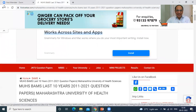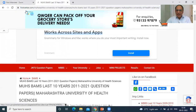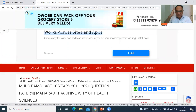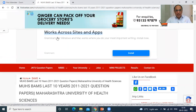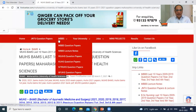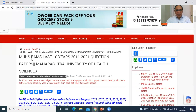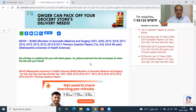This is the link here — firstranker.com. Salute to firstranker.com because they have provided here, as you can see, MUHS BAMS last 10 years, 2011 to 2021 question papers, Maharashtra University of Health Sciences.